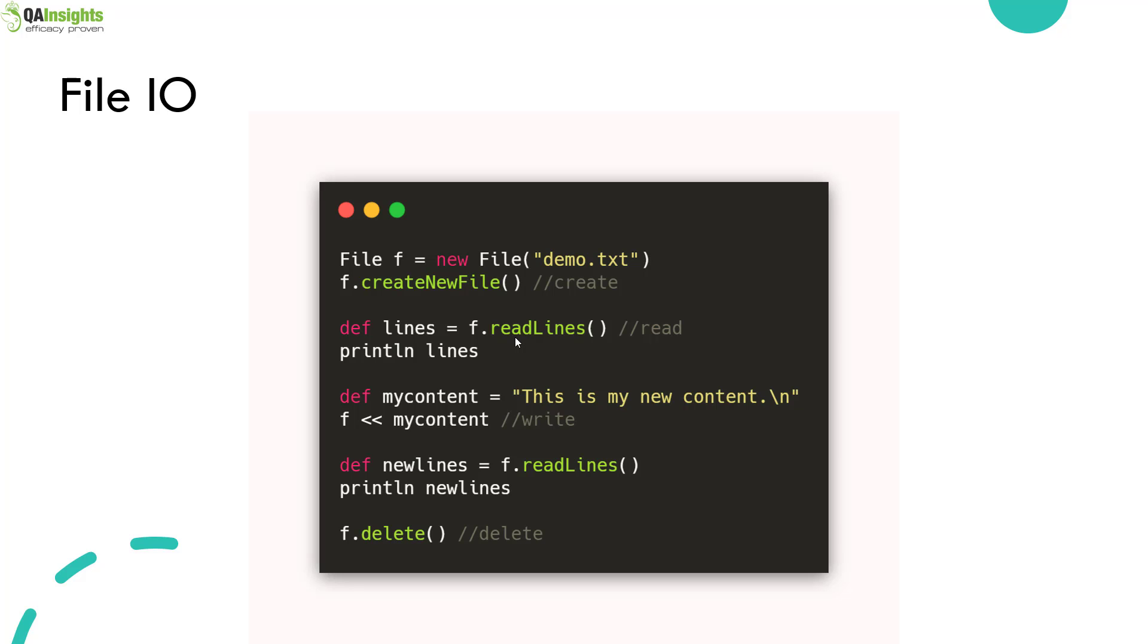Apart from these operations, you can do recursive operations and check if any file is present or not, or some folder is present or not, some absolute path.